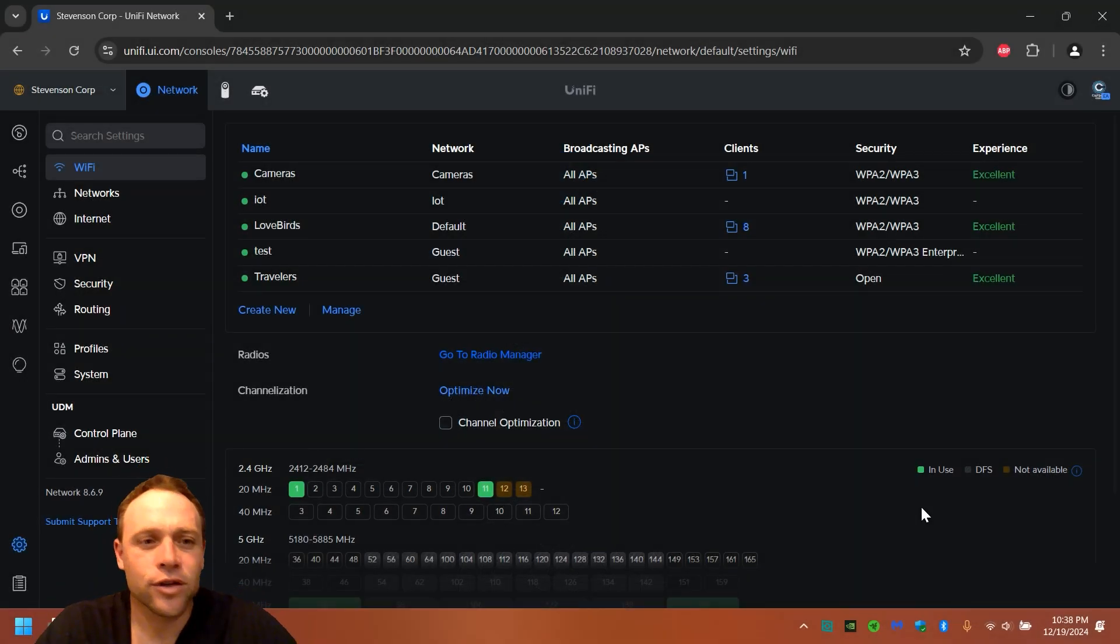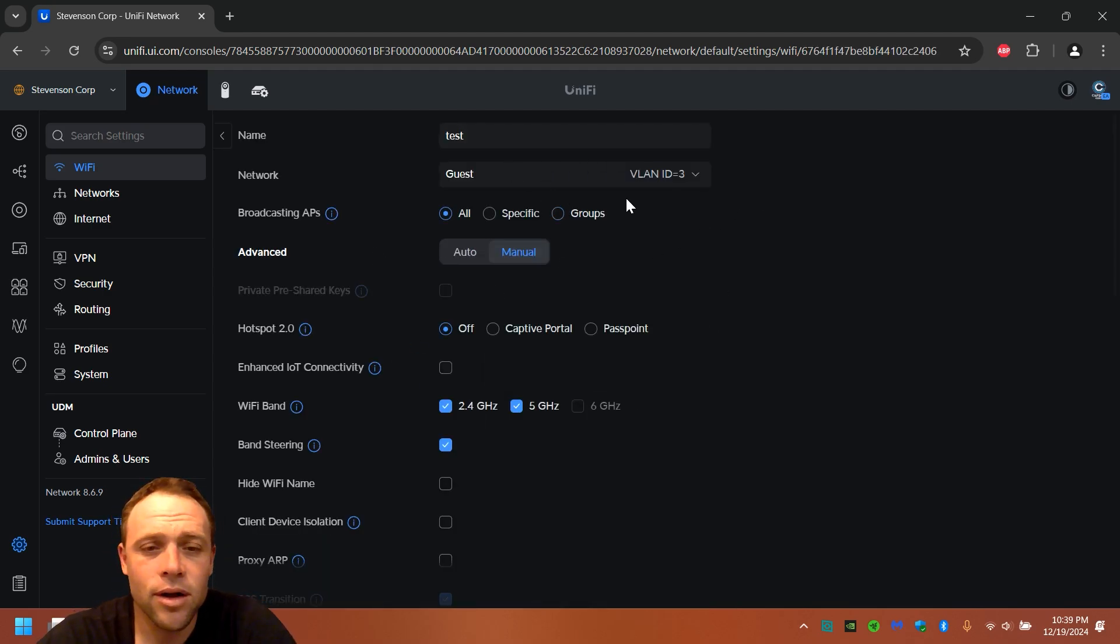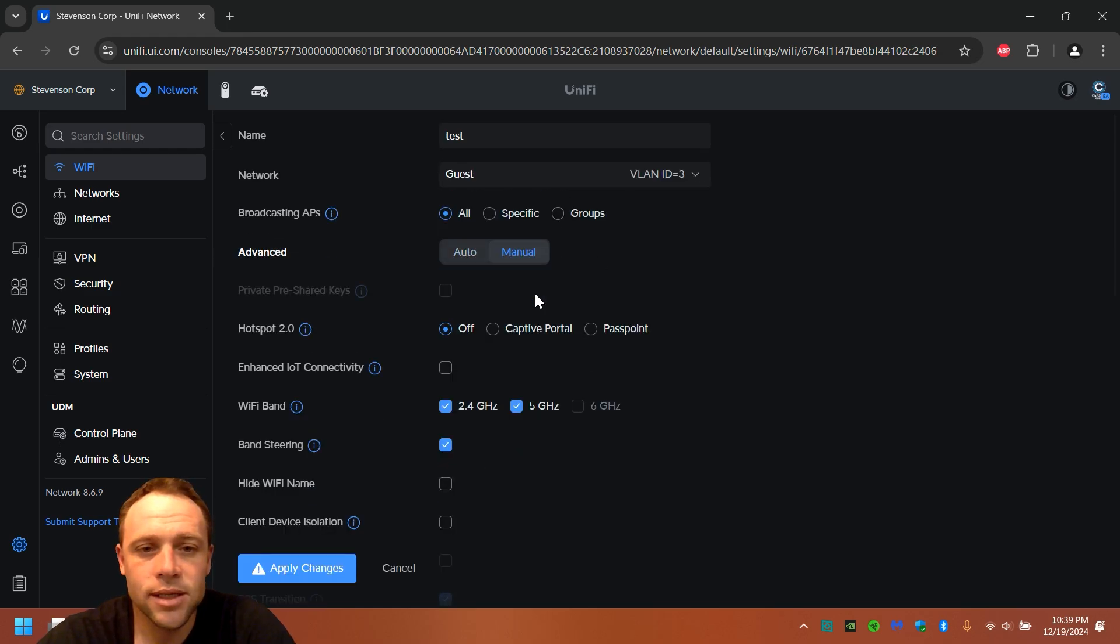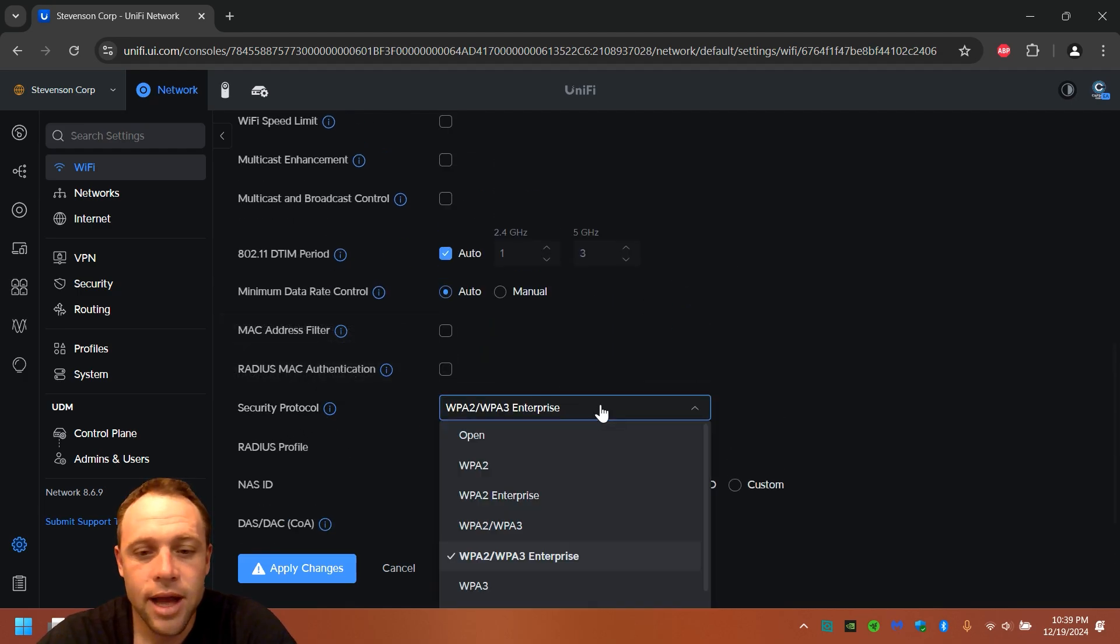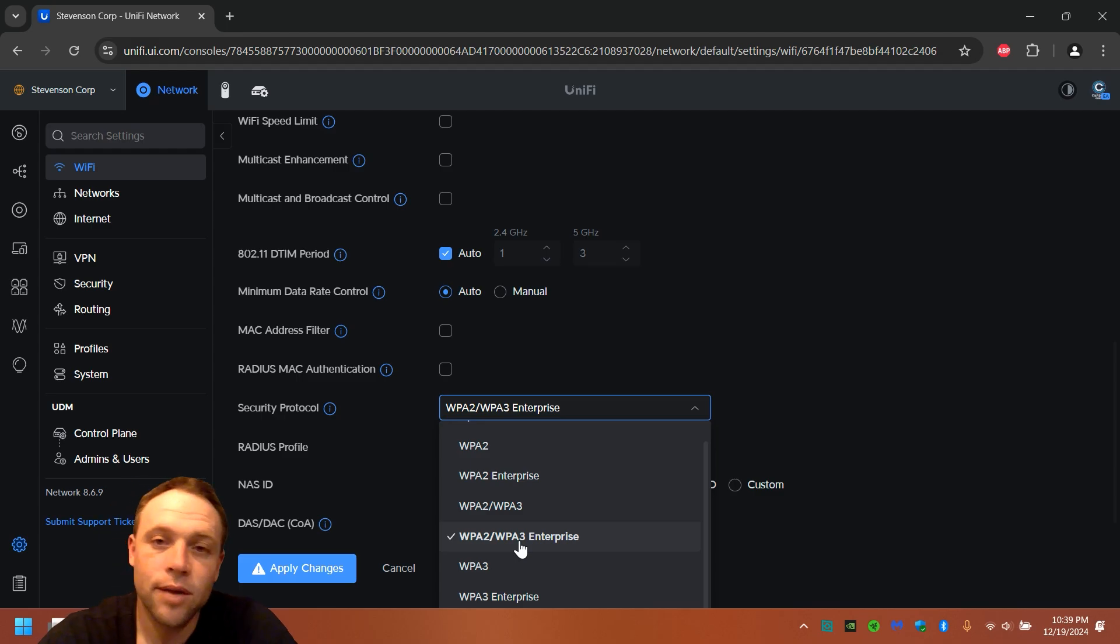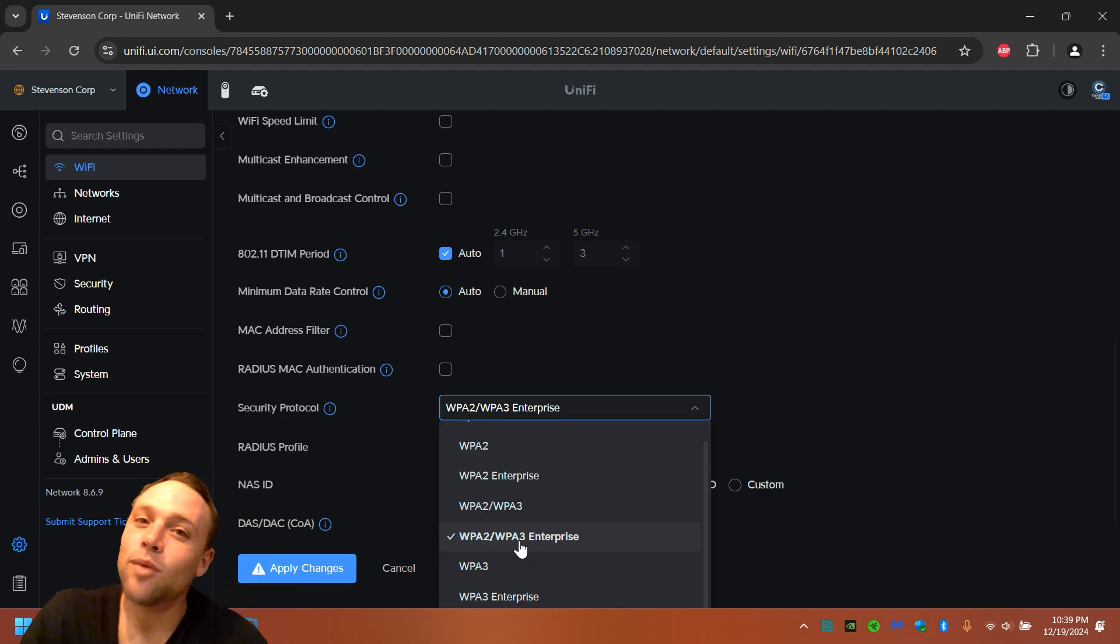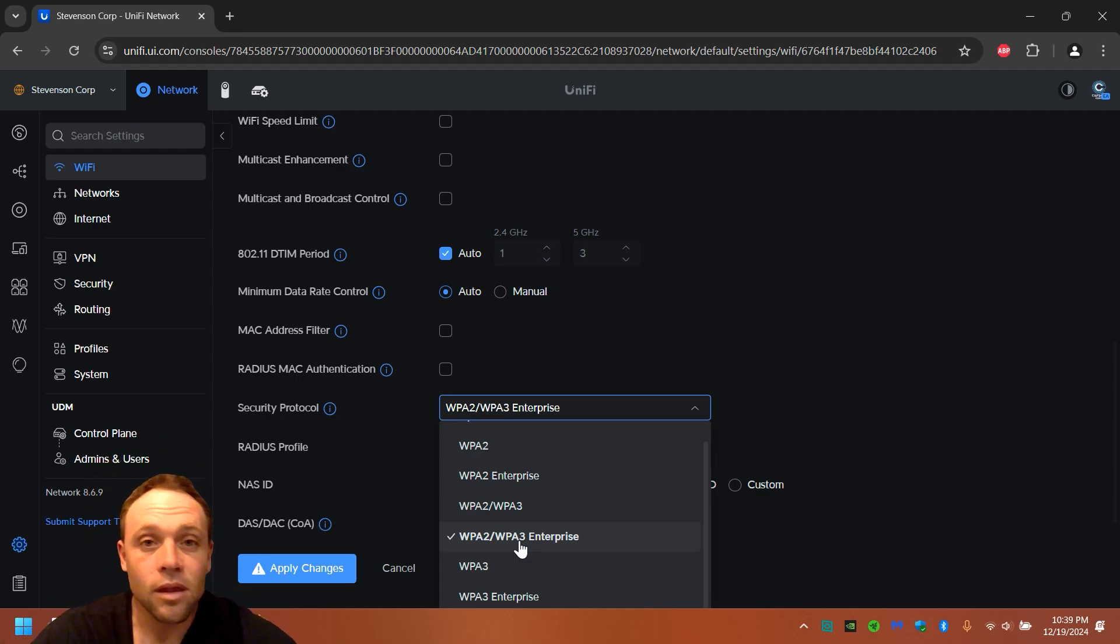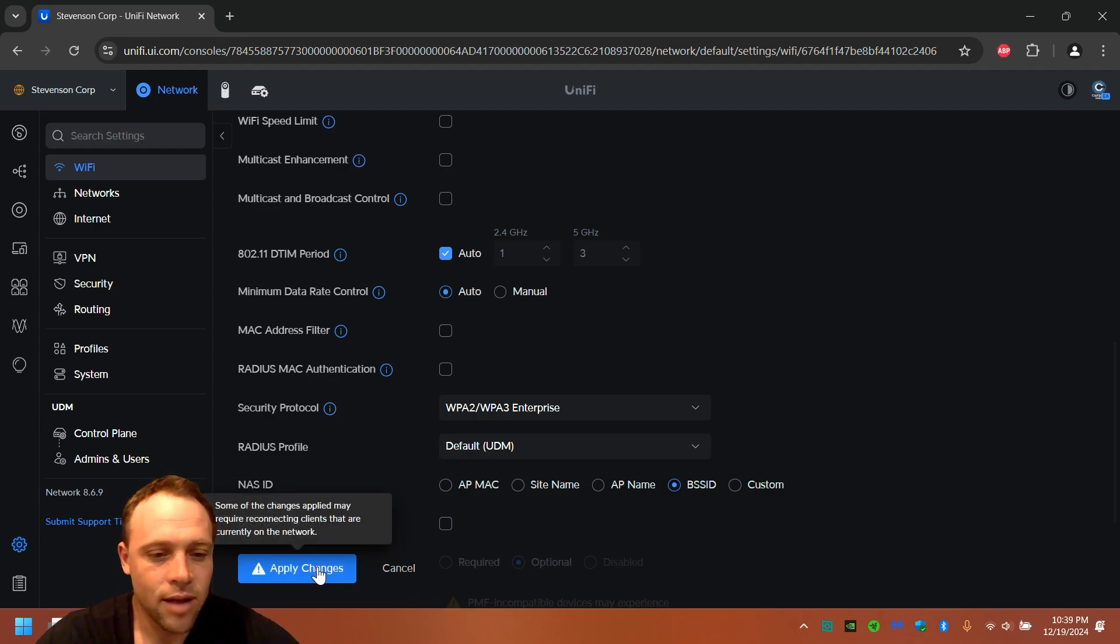All right, so the first thing you're gonna want to do is if you already have a Wi-Fi network, great. If you don't, create one. I created one here called Test. Once you've created your network, it's gonna be on auto. We're gonna want to set this to manual. And we're gonna want to go down and change security protocol. You can have it WPA3 Enterprise or you can have it WPA2 Enterprise. I like it on both. Eventually I would like to only have it on three, but certain devices still don't support WPA3, especially Wi-Fi 5 devices. So we'll enable that and set the default RADIUS profile to UniFi. Leave everything else and we'll hit apply.